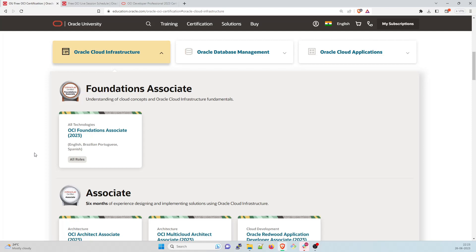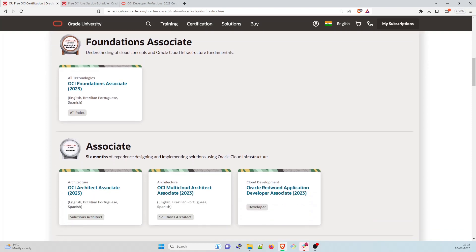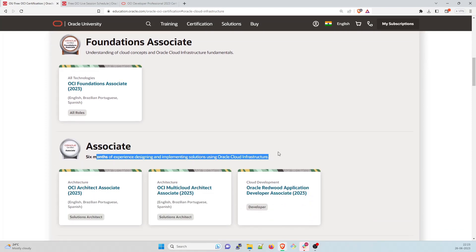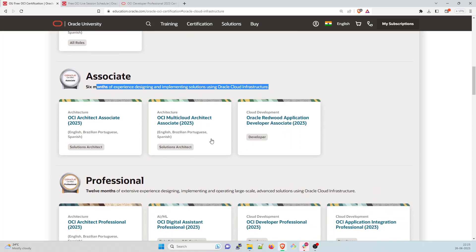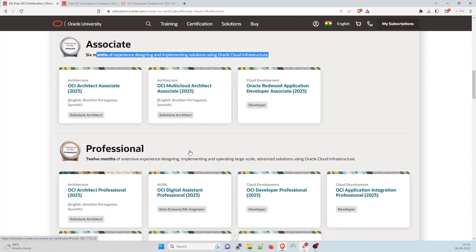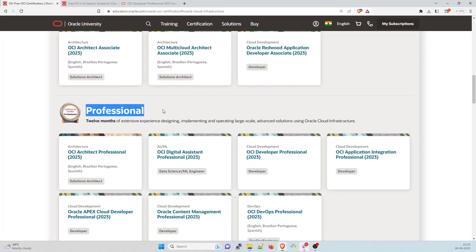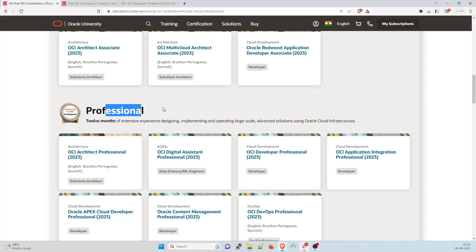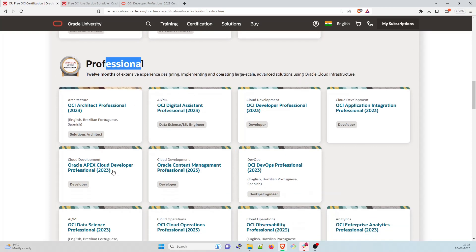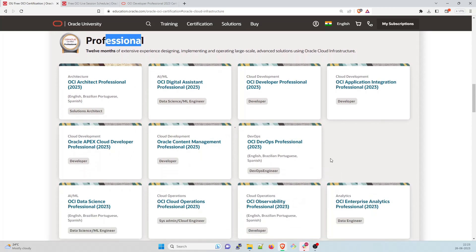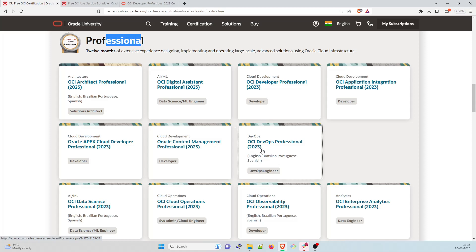First would be your basics, the foundations one. So if you are starting your career just now with Oracle Cloud certification, I think you should go with this. So after that, if you are associate, you have six months of experience designing and implementing solution using Oracle Cloud infrastructure, you can go with any of these cloud, this architect associate multi cloud architect associate Oracle Redwood, you can go through this. And if you have more than a year of experience of designing, implementing and operating large scale advanced solution using Oracle Cloud infrastructure, you can go for the professional ones.